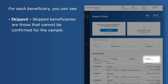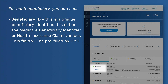Skipped – Skipped beneficiaries are those that cannot be confirmed for the sample. Beneficiary ID – This is a unique beneficiary identifier. It is either the Medicare beneficiary identifier or health insurance claim number. This field will be pre-filled by CMS.